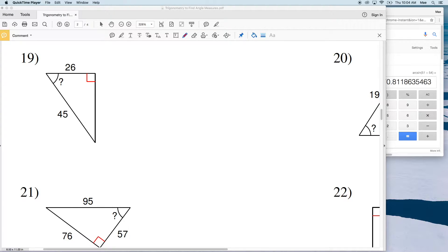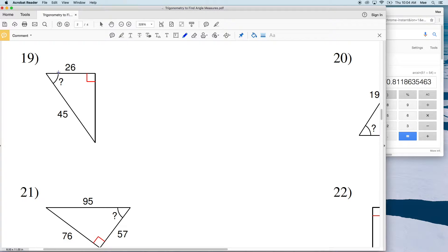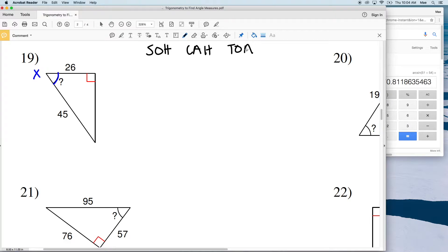In this video we're going to finish out the 'Using Trigonometry to Find the Angle Measures' worksheet on KUTA software. I'll leave a link to this free worksheet in the description below. We're finding the measure of the indicated angle to the nearest degree. For number 19, the indicated angle is marked with a question mark, and we're replacing that with a variable. Go ahead and write out SOH-CAH-TOA — this will help us remember whether to use sine, cosine, or tangent.